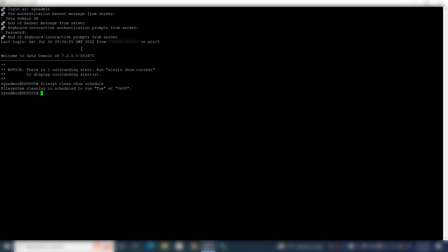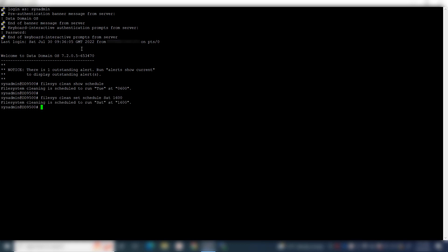In order to reschedule the file system cleaning, use the command: file sys clean set schedule, followed by the day and time. The time should be specified in hours and minutes. The cleaning has been rescheduled to run every Saturday at 4 p.m.